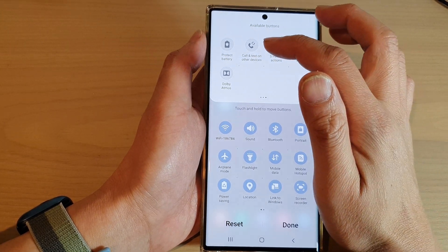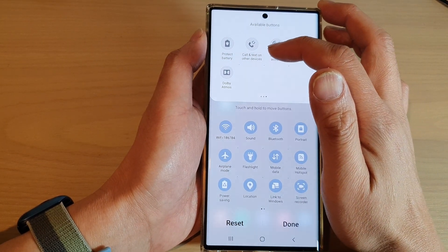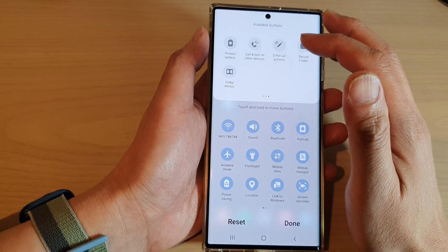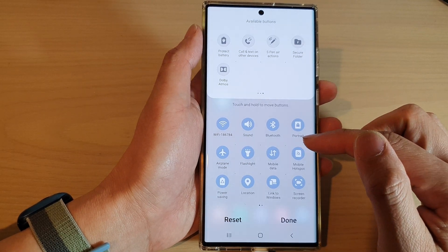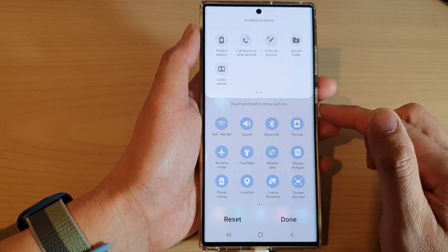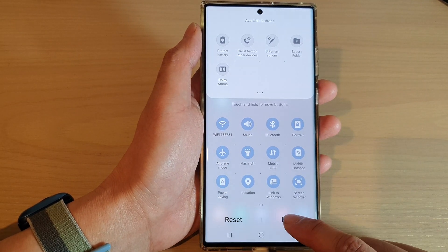How to add the Code and Text on Other Devices button to the quick settings menu on the Samsung Galaxy S22 series.